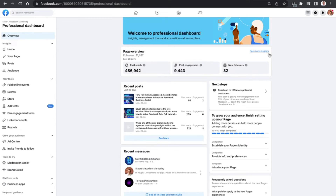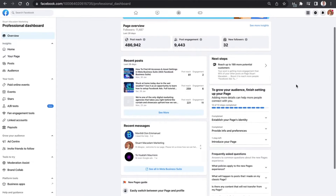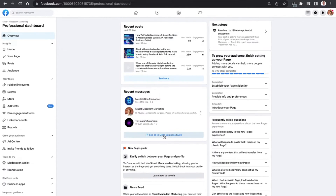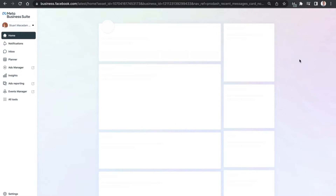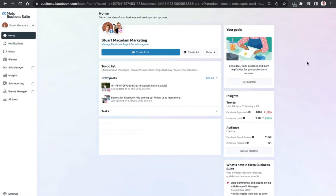Once that option comes up, we simply need to scroll down until we see 'See all in Meta Business Suite' for recent messages. Click on that, and as it loads up, go over to the left-hand side and click on the Home page tab, which will take you to the home page of the Meta Business Suite.